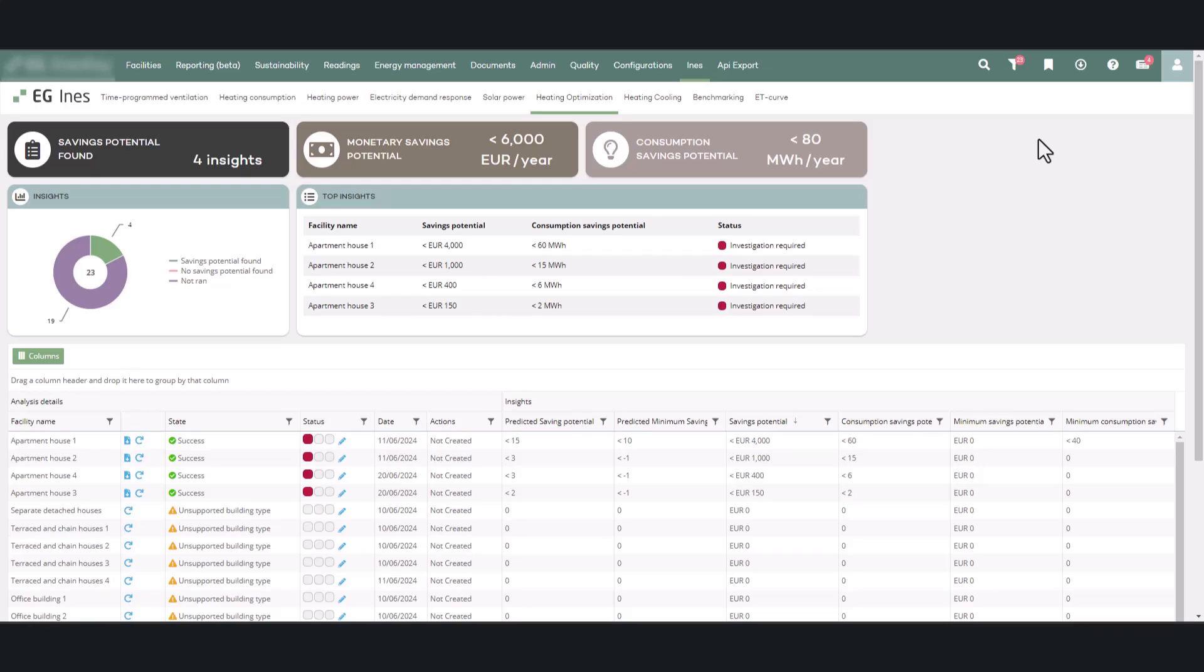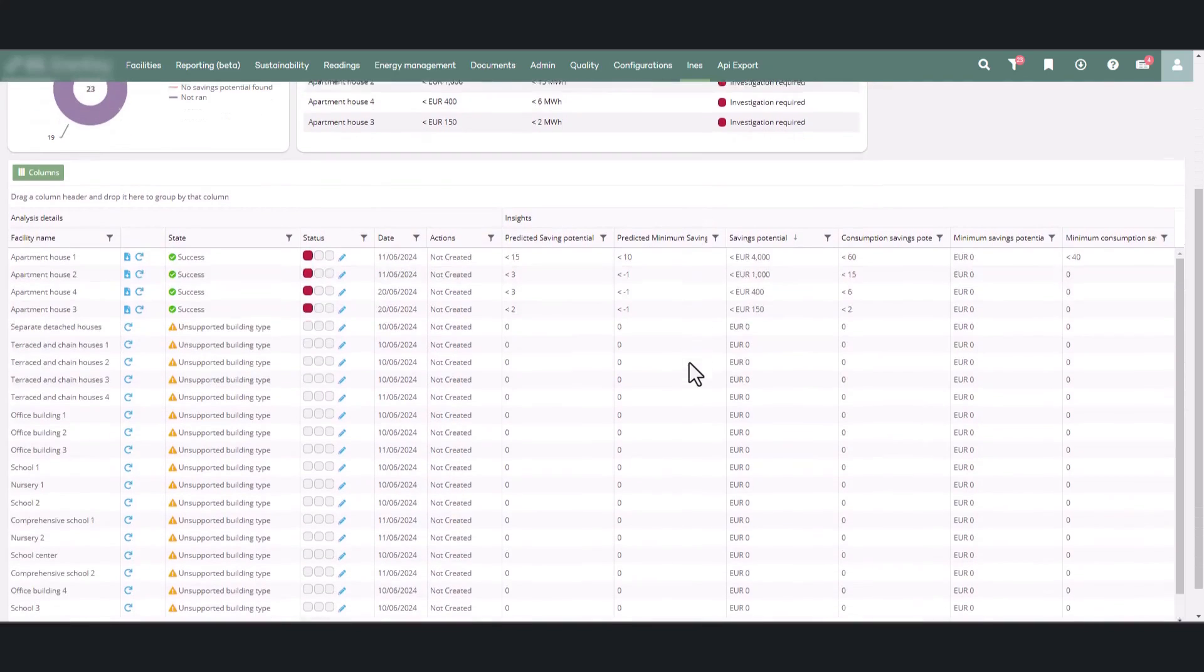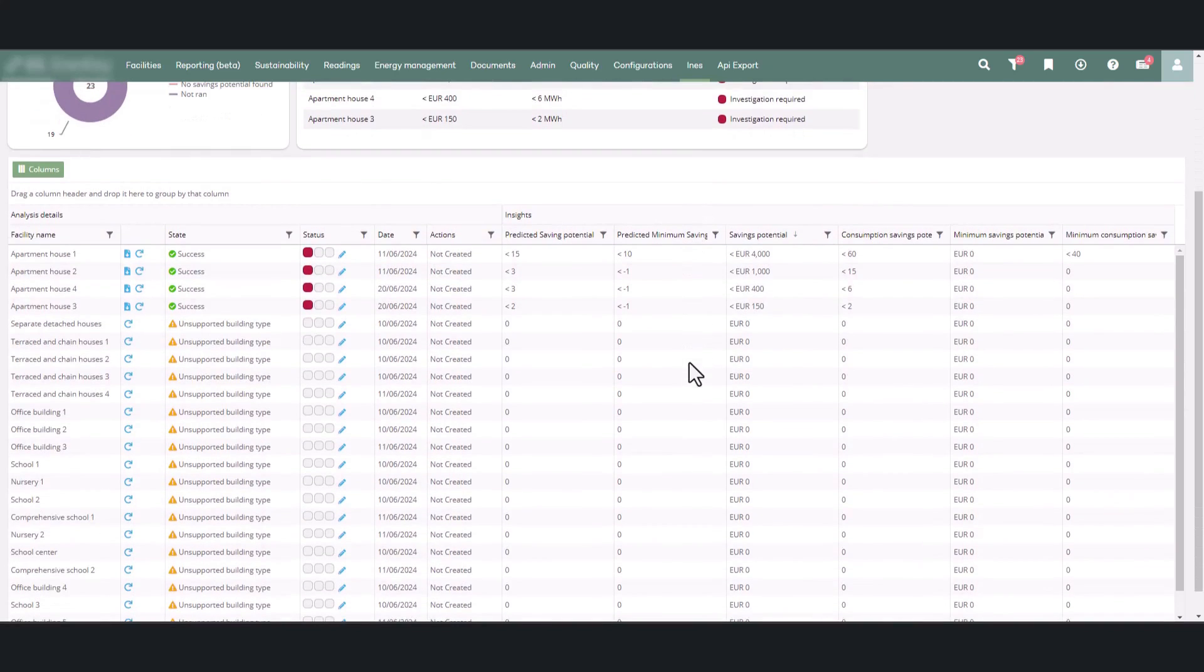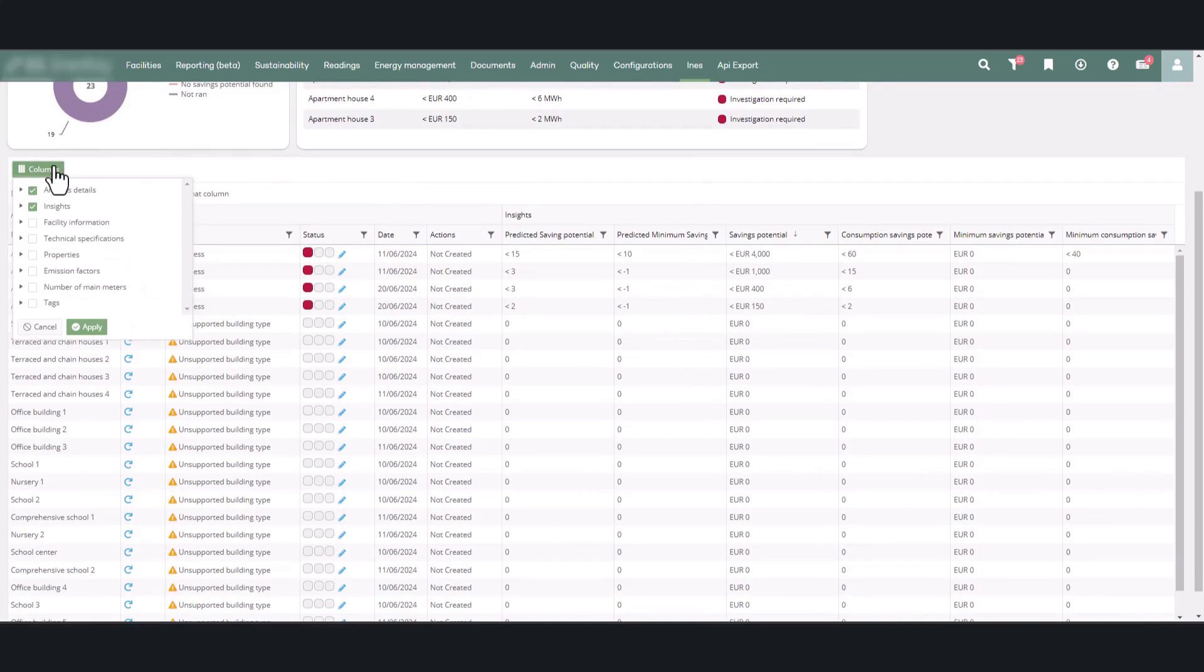The key results of the analysis are shown in the summary at the top of the page and in the table below it. Using the column's menu above the table, you can add or remove information displayed in the table.